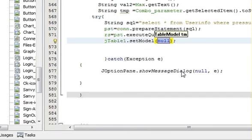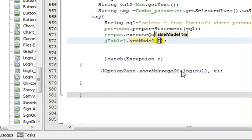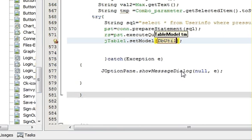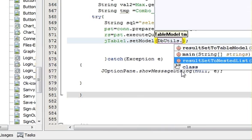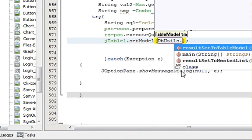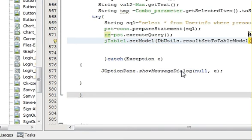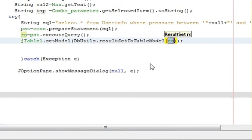And after that you must copy the variable name of your table. So my variable name I copied, paste here, then dot setModel. And inside the setModel write DbUtils dot resultSetToTableModel.